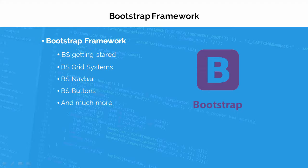We will be using Bootstrap framework in this course, which is the most popular responsive framework on this planet. I will teach you how to use Bootstrap grid system and I will show you how to add different Bootstrap components to your project.